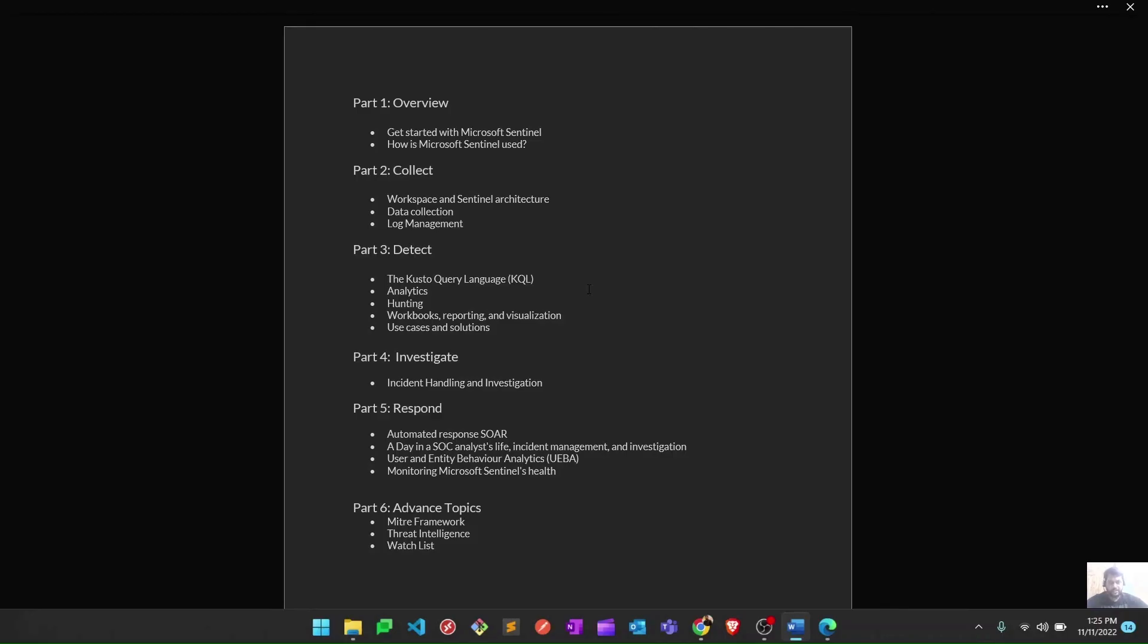So basically, this is an overview of this particular playlist or series of videos I'm going to create. I'm looking forward to seeing you guys in my upcoming videos regarding this Microsoft Sentinel series.